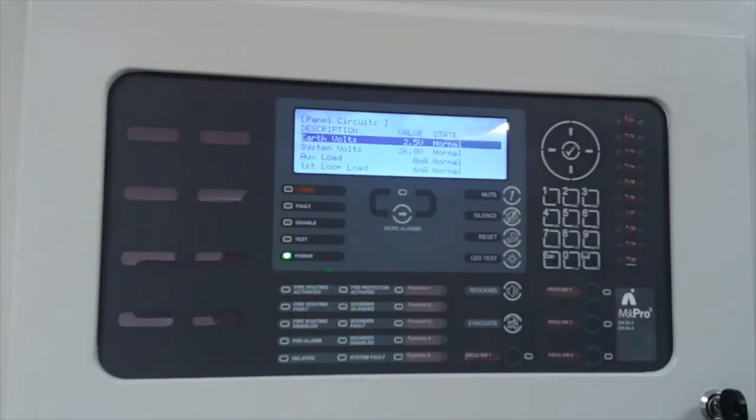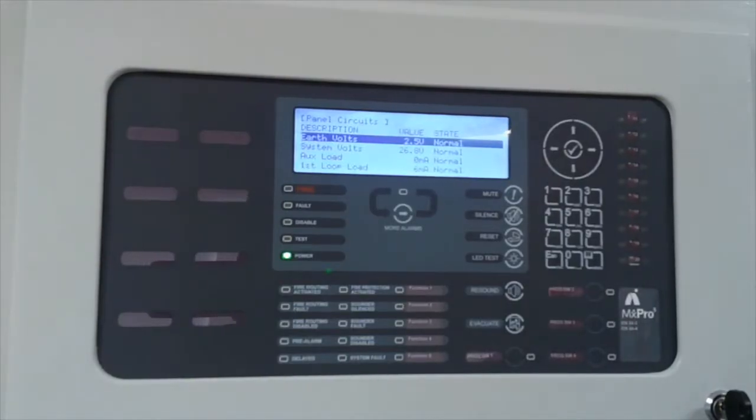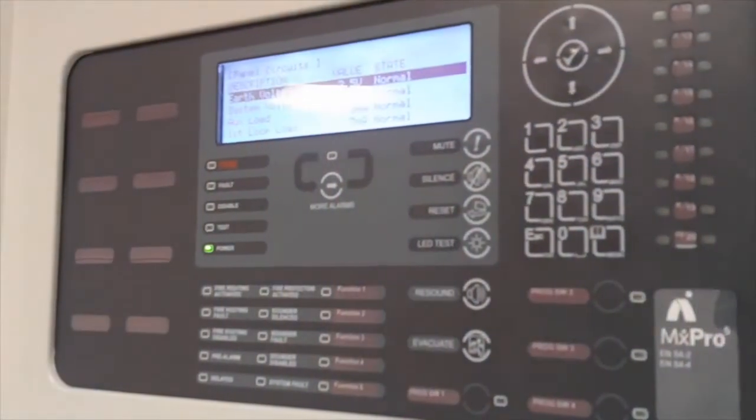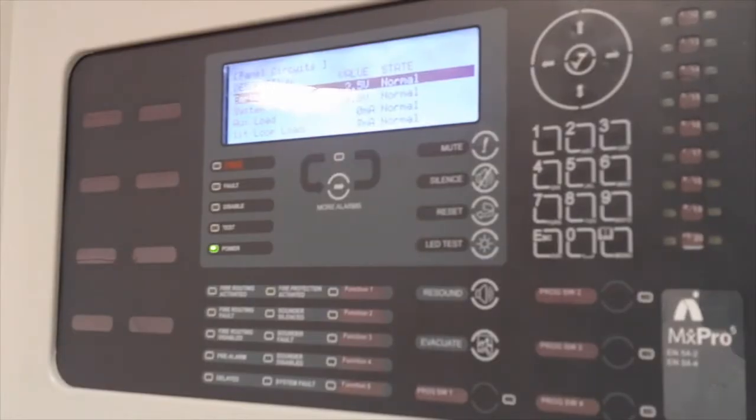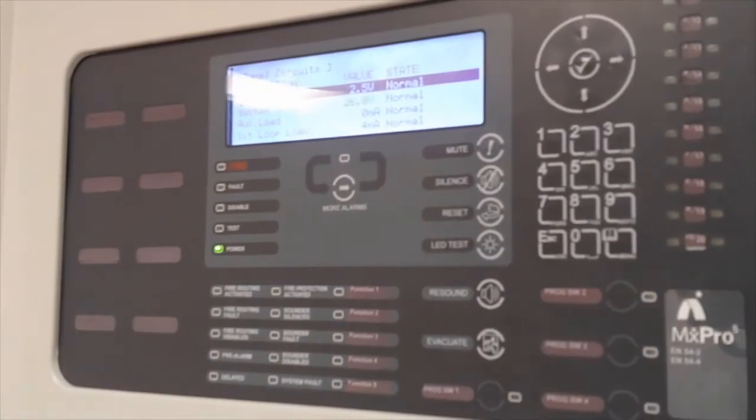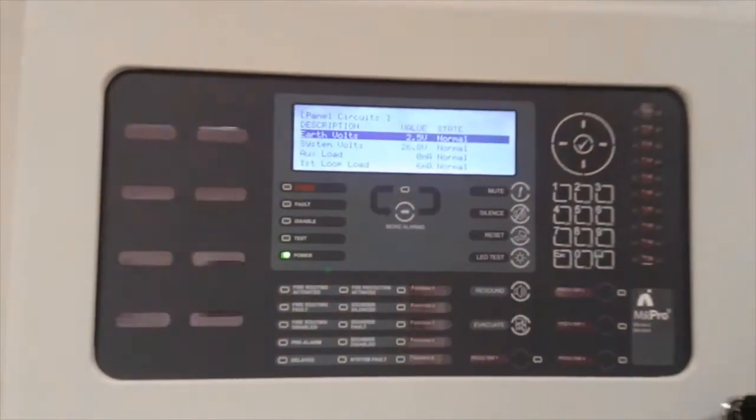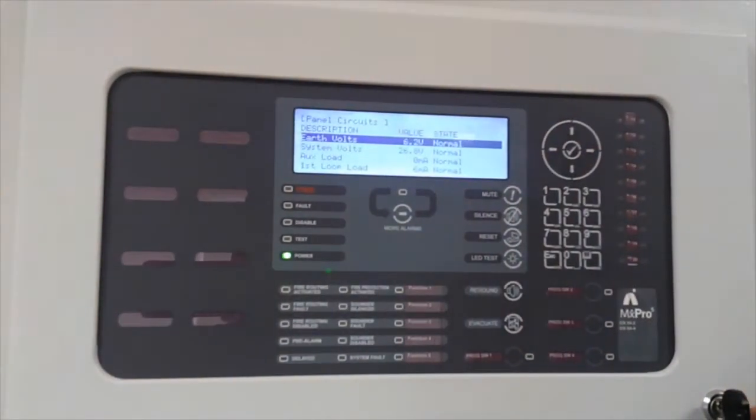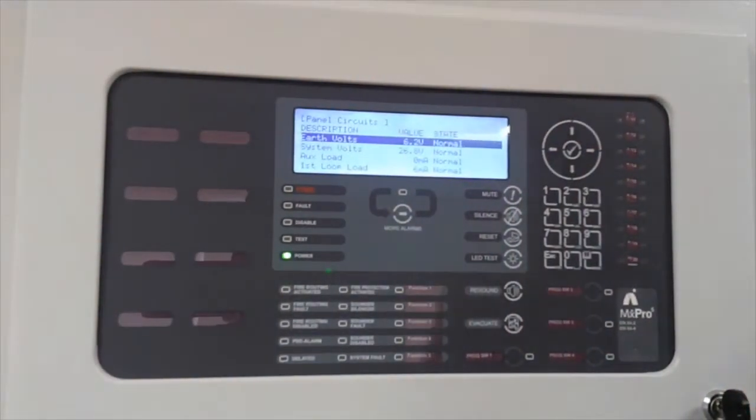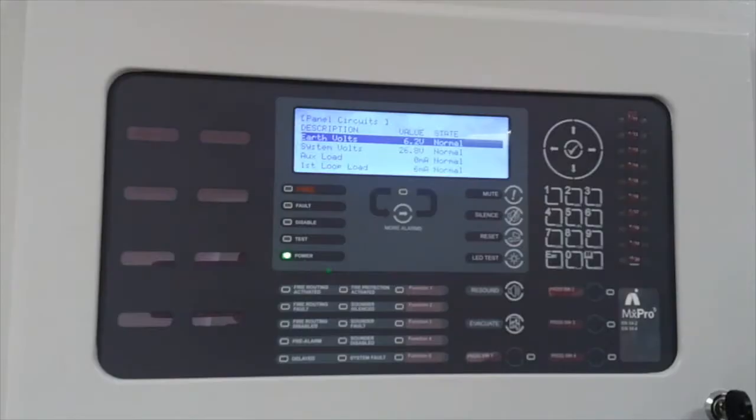So you can see by simulating a fault condition, I am going to cause a positive earth fault. So generating an earth fault, you can see that voltage is rising. That will now go into fault condition.